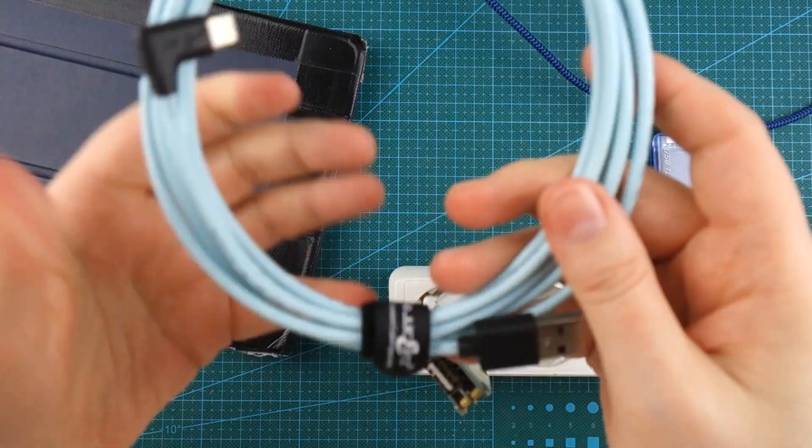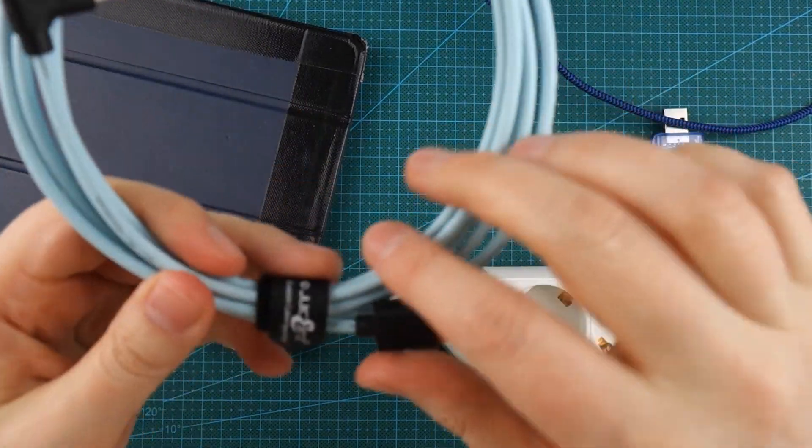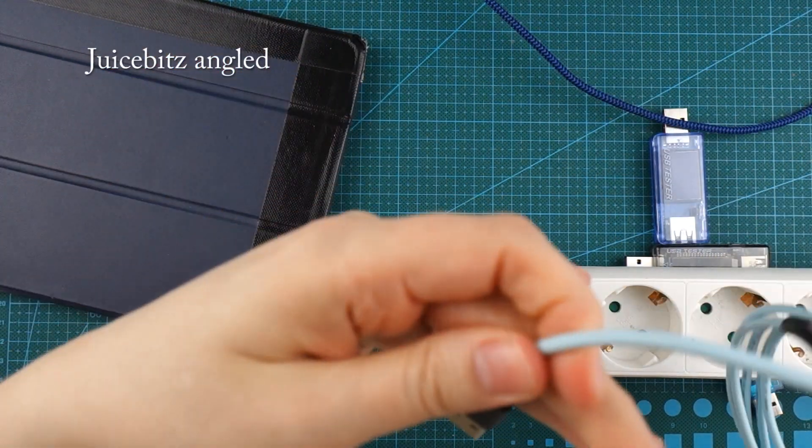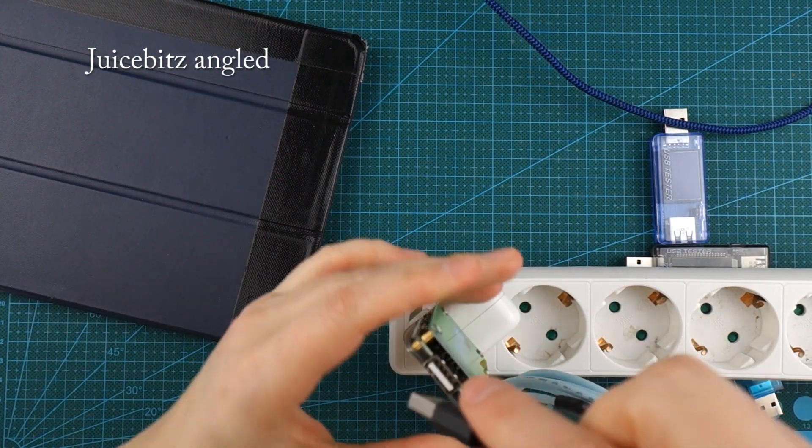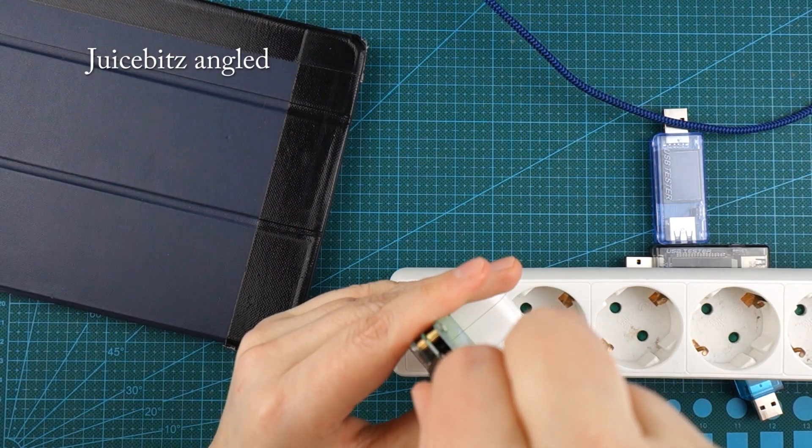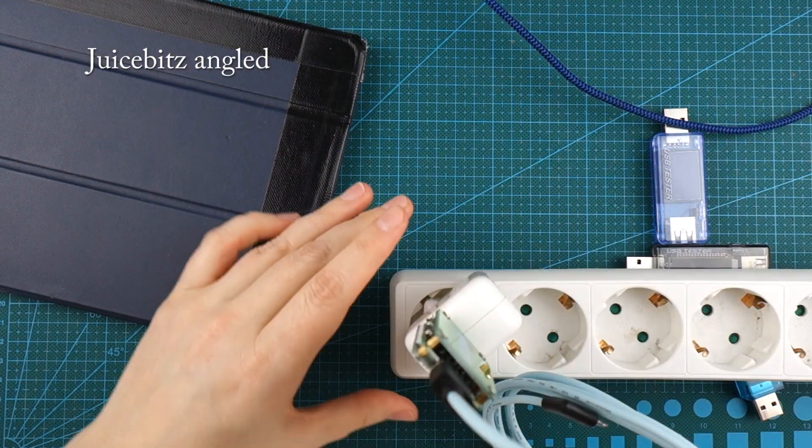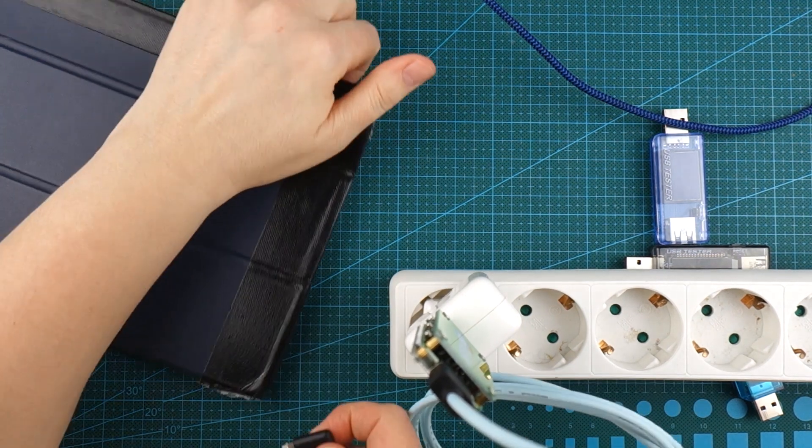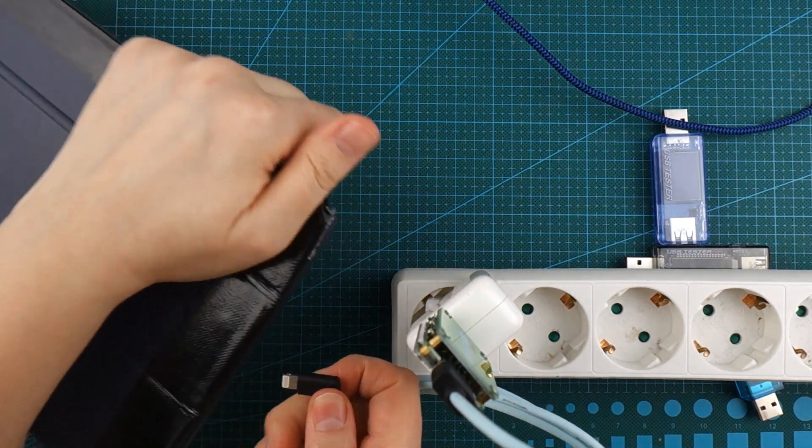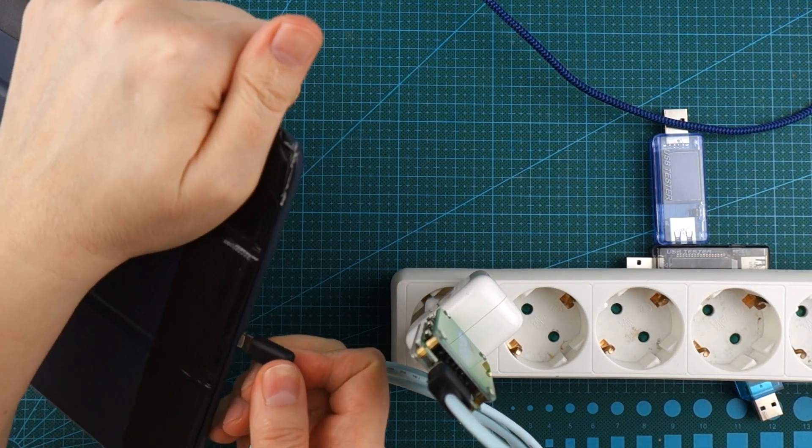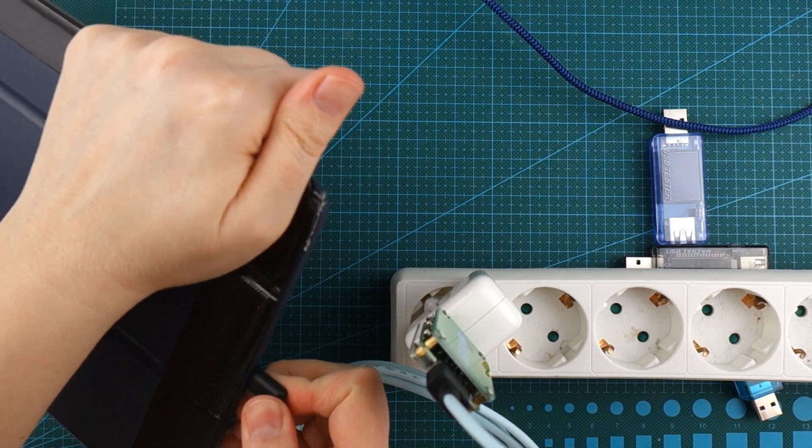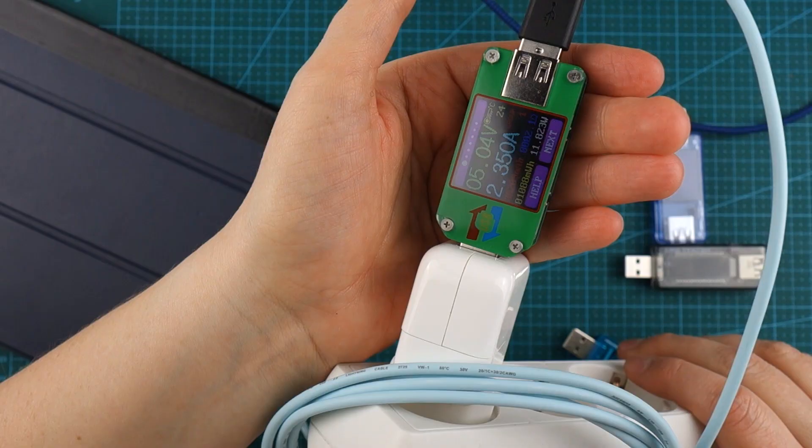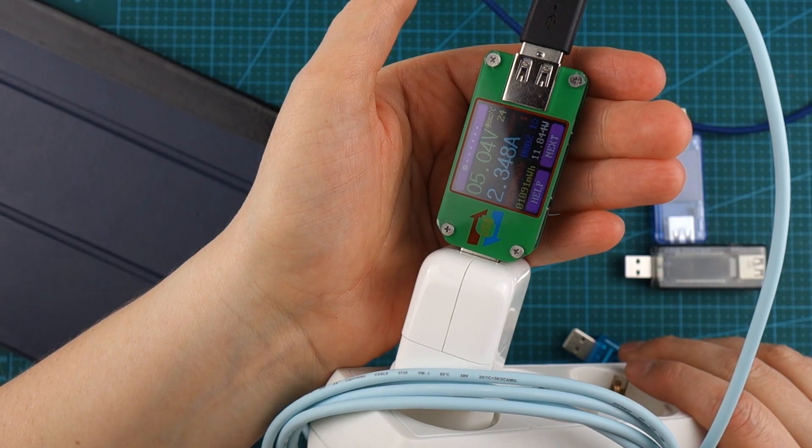This is the best cable maker. It's Juice Bits. Love those cables. This is a 2 meter one. Yeah, 2.35.